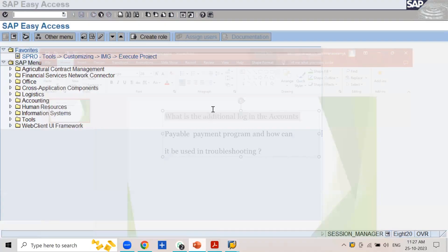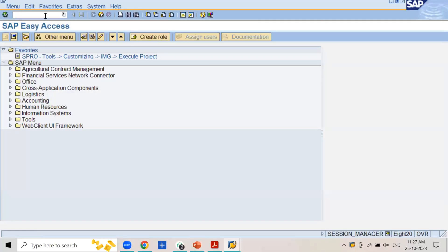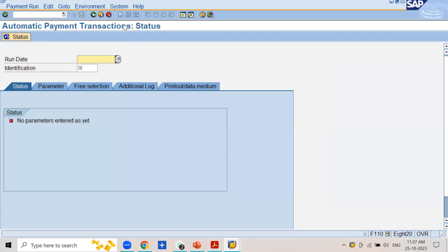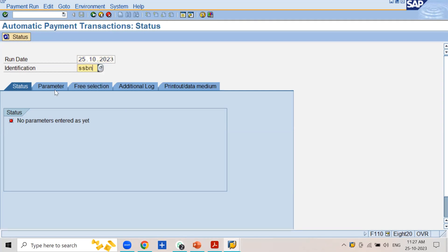The additional log tab is found in transaction code F110. This transaction code F110 is used to execute the automatic payment program. Let us go to the F110 automatic payment transactions screen. Enter the run date 25/10/2023, identification SSBN, then click on the Parameters tab.